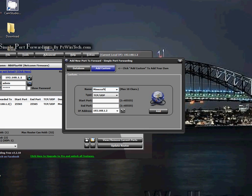Then you type in any name, but I recommend use Minecraft. For type, just put on both. And then the port is 25565, 25565.